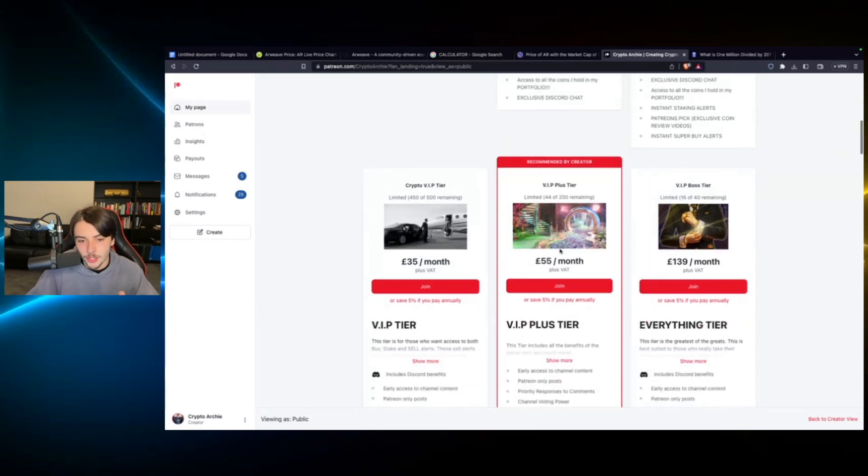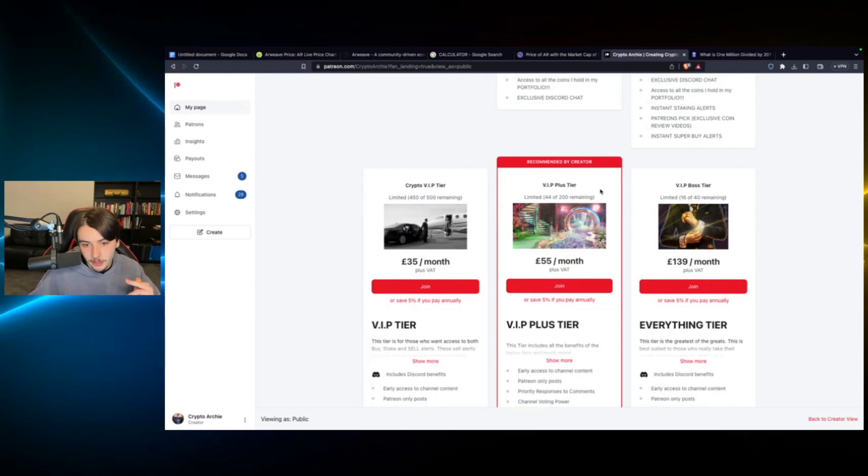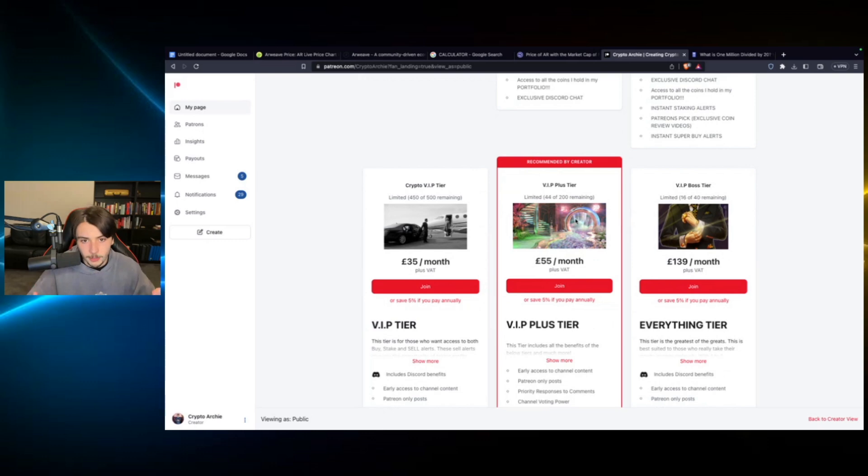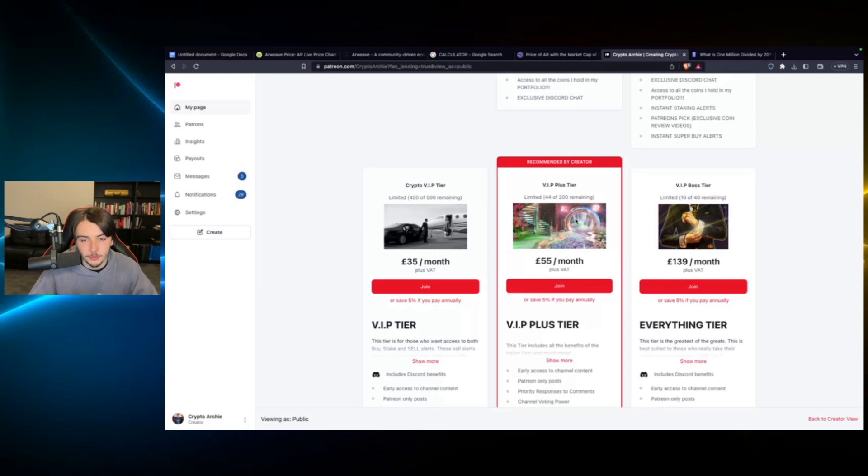Hit the link in the description. Check it out. I recommend the VIP plus tier. This one gives you the telegram group. It's basically a huge group of people, wealthy people, all trying to find the next hundred X gems, super serious people, no meme coins, no garbage, pure utility.